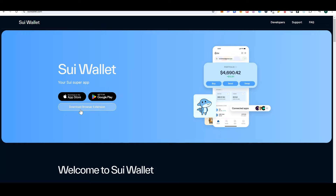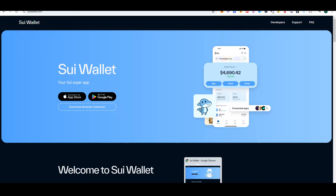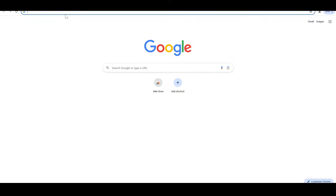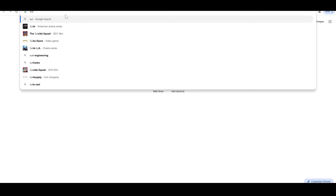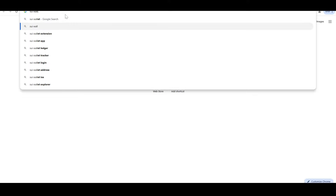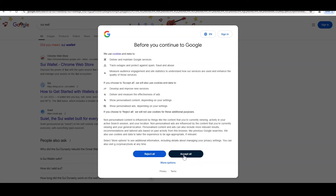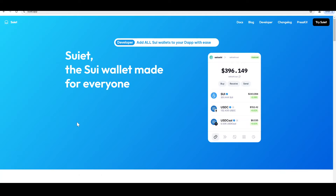I will show you how to set up your wallet today — how to download from the app store, Google Play, and browser extension. If you want to download the browser extension, you can use it the same as MetaMask. I will show you how to download the wallet extension on Chrome.